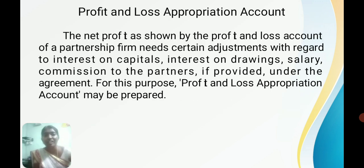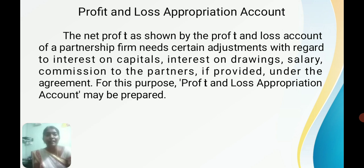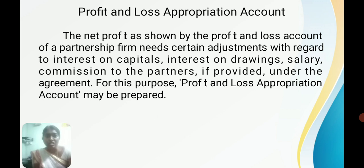Next, we will see the Profit and Loss Appropriation Account. It is an extension of the profit and loss account. The profit and loss account is a nominal account in nature — all expenses and losses are entered on the debit side, and all incomes and gains on the credit side. Likewise, the Profit and Loss Appropriation Account is also of nominal account nature, with all expenses on the debit side and all incomes on the credit side.